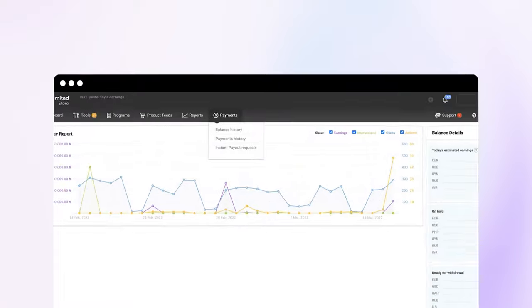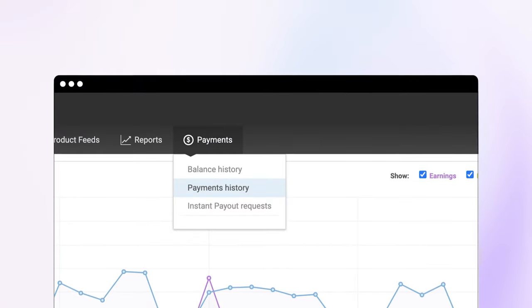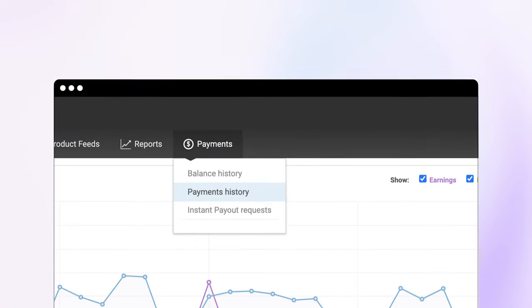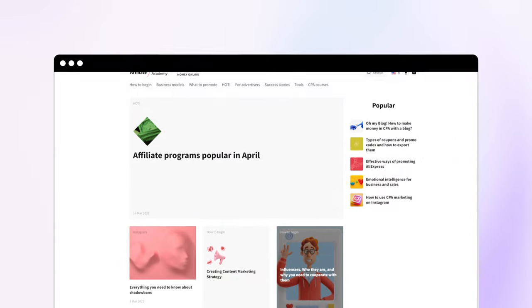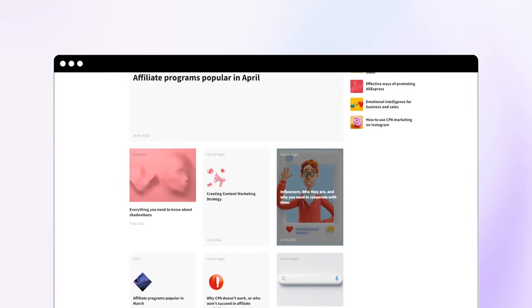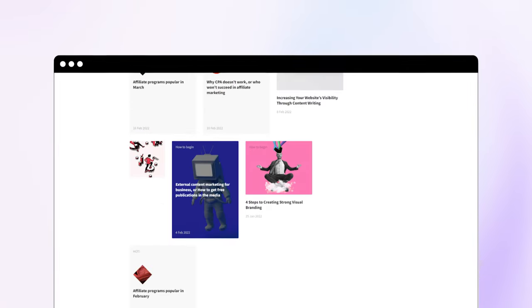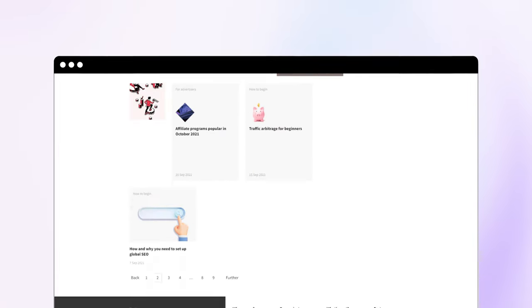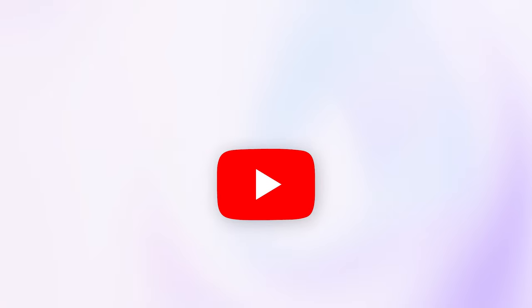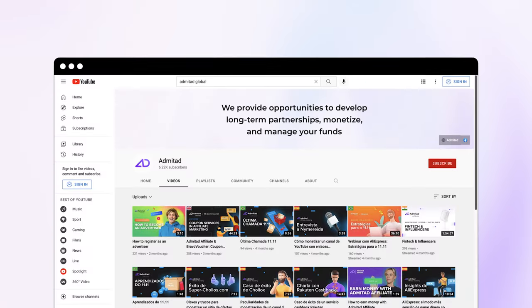See the withdrawal history in the Finances section. And to earn even more, use the materials of Admitad Academy. You'll find many articles about making money on the internet here. Also, visit our official YouTube channel for more tips and instruction.